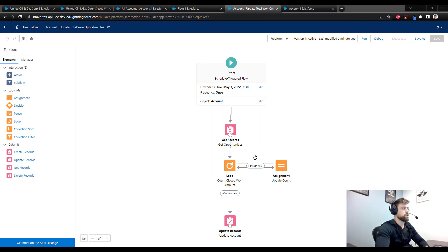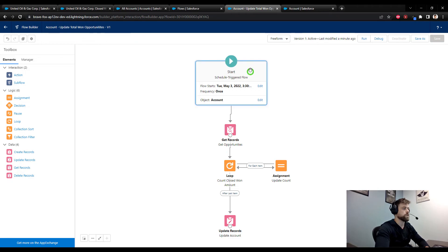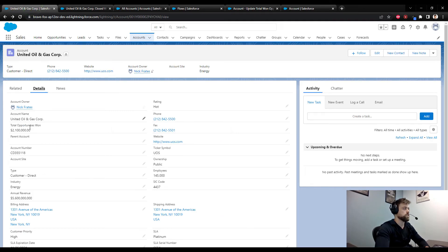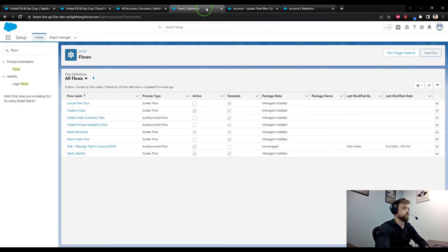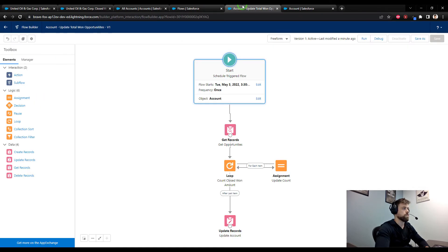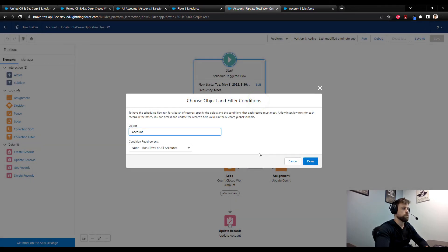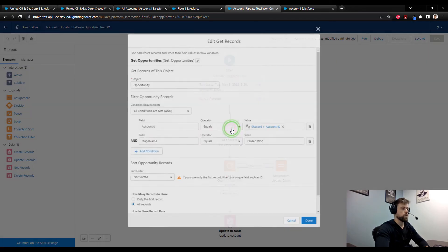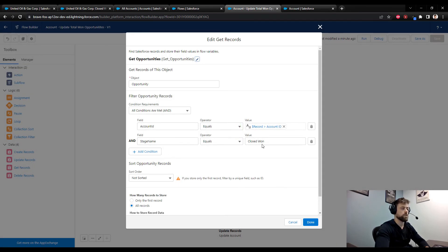So to summarize what we learned: we learned that in order to count the total number of won opportunities, we need a custom field on the account. We need to build a flow that runs on the account object. It can run for every account. We first look up the opportunities related to that account and we specify the exact stage for the amounts that we want to calculate.